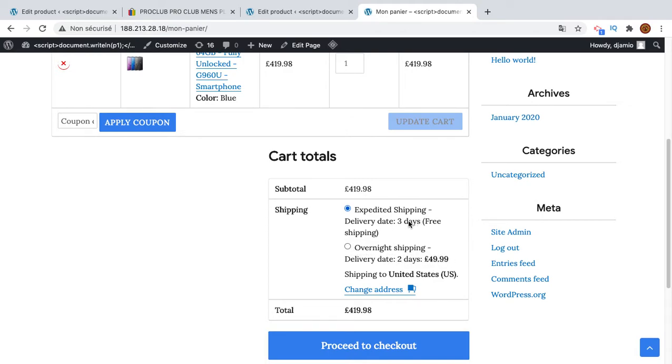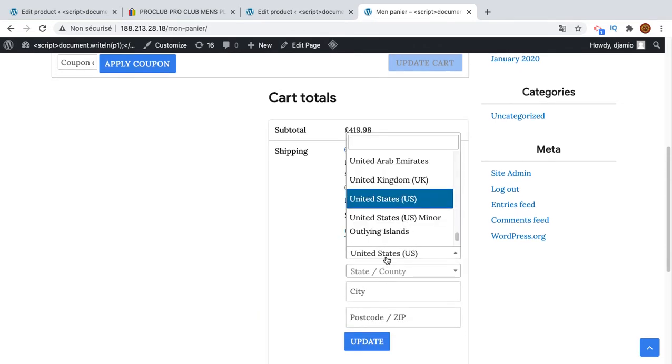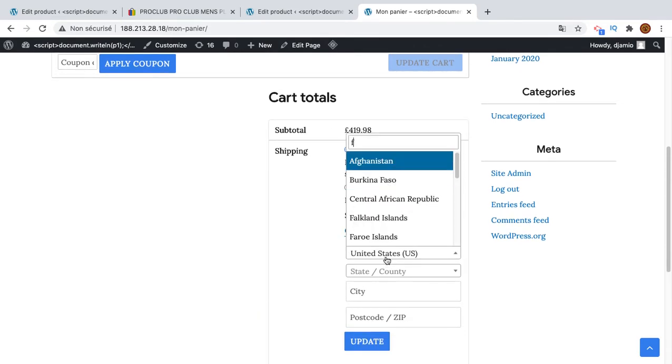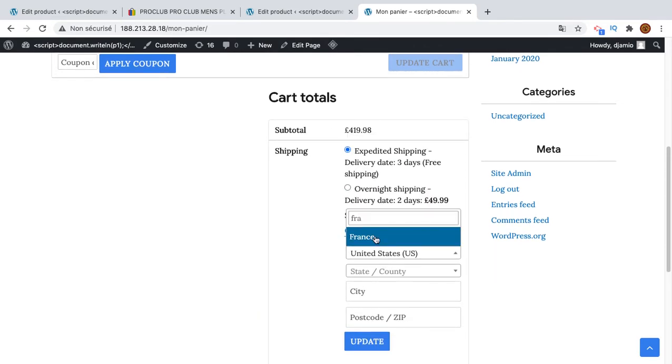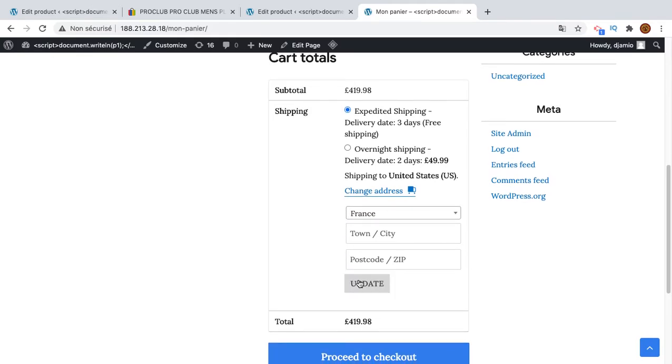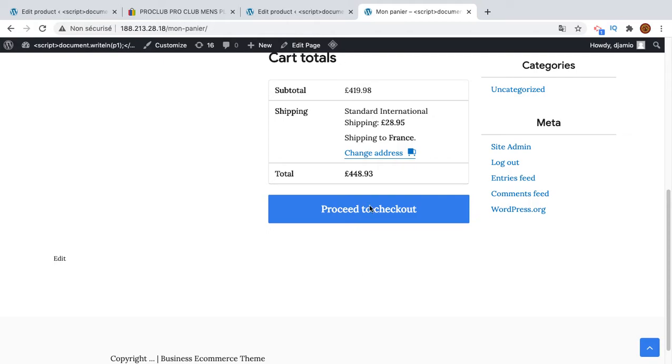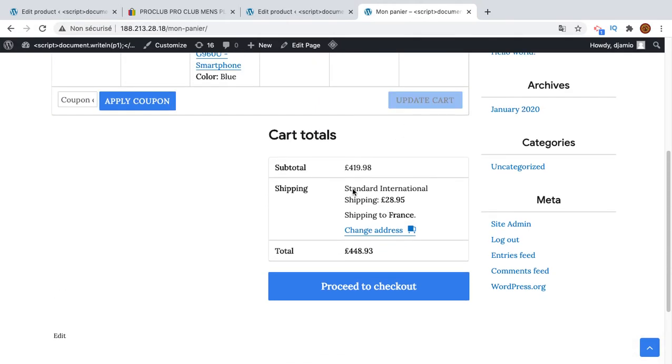Let's see what happens if I change the country. Let's say I want to ship to France. Sometimes there are international companies, sometimes not. Okay, yeah, if you want to ship to France it will cost you 24 euros 89.